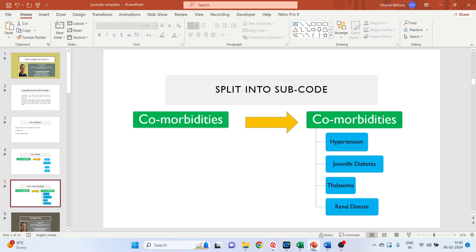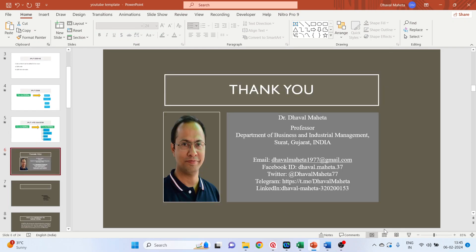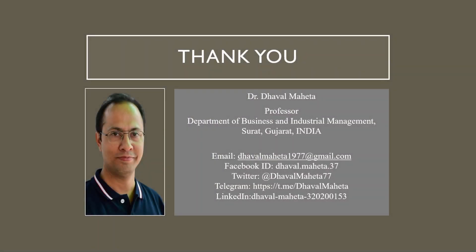So this was all about how to split codes in Atlas.ti. For more videos on Atlas.ti, kindly subscribe to my channel. You can also refer to my playlist in which I have uploaded videos on data science, machine learning, and artificial intelligence. You can also join me on different social medias.